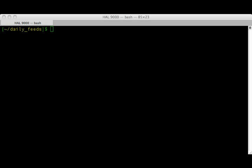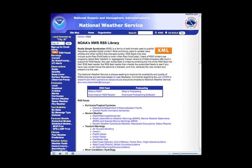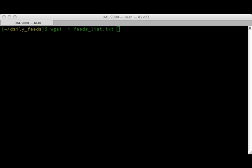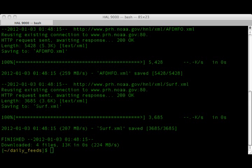WGET can be used to download multiple files whose addresses are stored in a file. From the National Weather Service, I grabbed the addresses of a bunch of RSS feeds that have to do with weather in Hawaii. Here in this text file, I list the addresses. To download all the URLs in this file, I use the i-flag of WGET, along with the file containing the addresses. The command is WGET -I and then the file name, feeds list.txt.